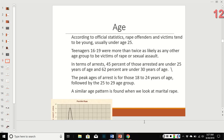Age patterns: according to statistics, rape offenders and victims tend to be young, usually under 25. Teenagers aged 16 to 19 were more than twice as likely as any other age group to be victims of sexual assault and rape. 45% of those arrested were under 25, and 62% were under age 30. The peak age is between 18 and 24, followed by 25 to 29 — the same overlap we see with murder rates. A similar age pattern is found with marital rape.